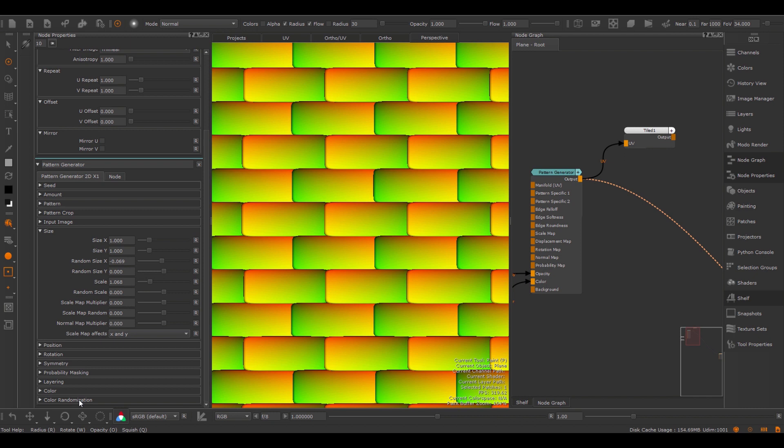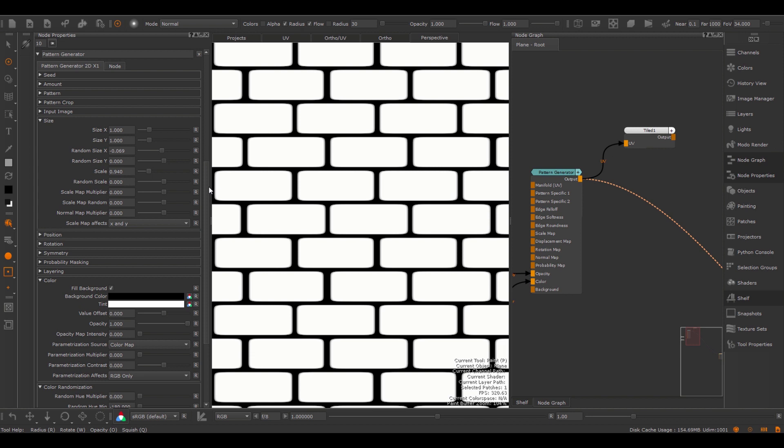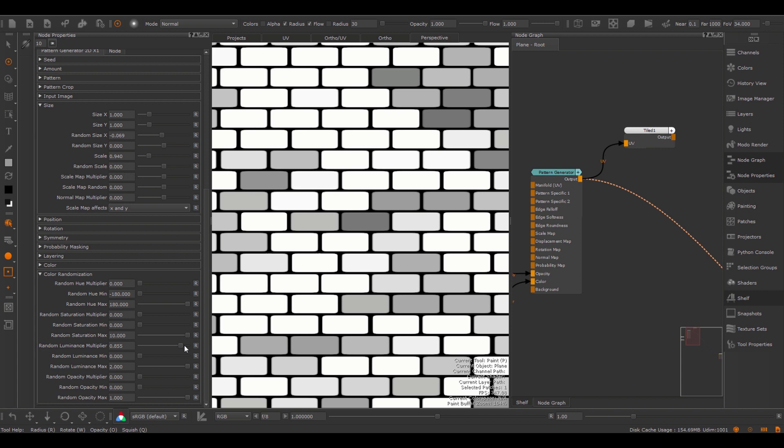Let's take a look at the color randomization. Randomization allows you to randomize different effects such as the hue, saturation, luminance, and opacity.